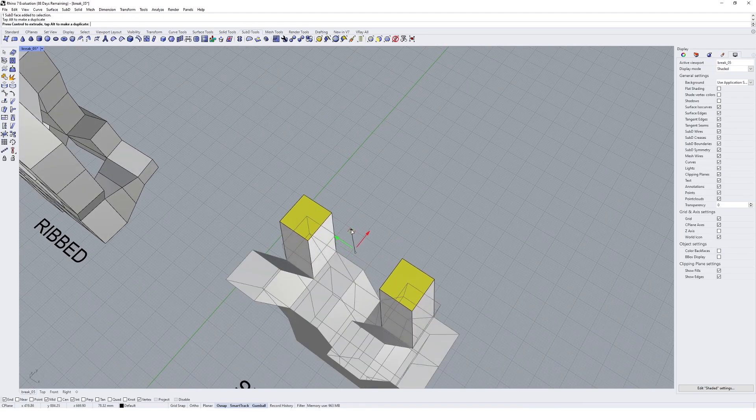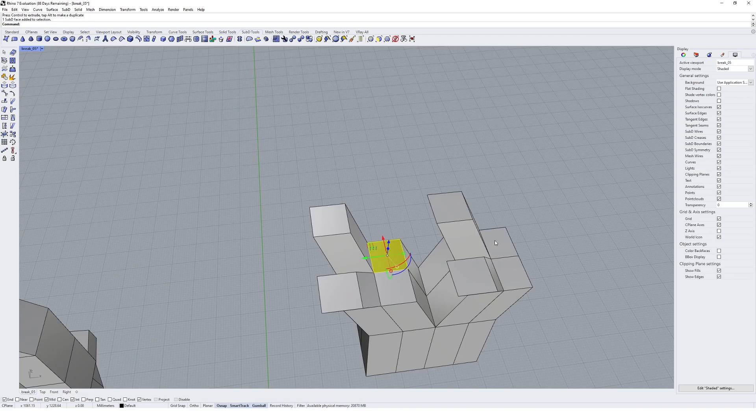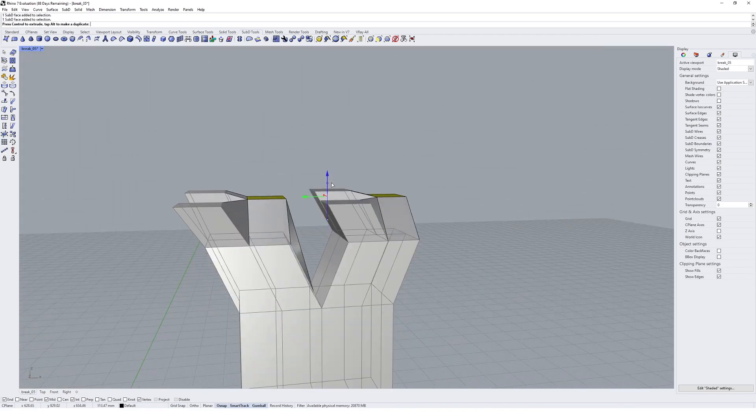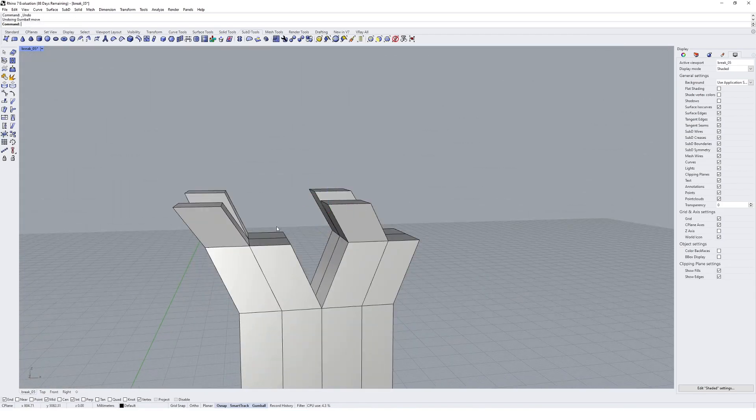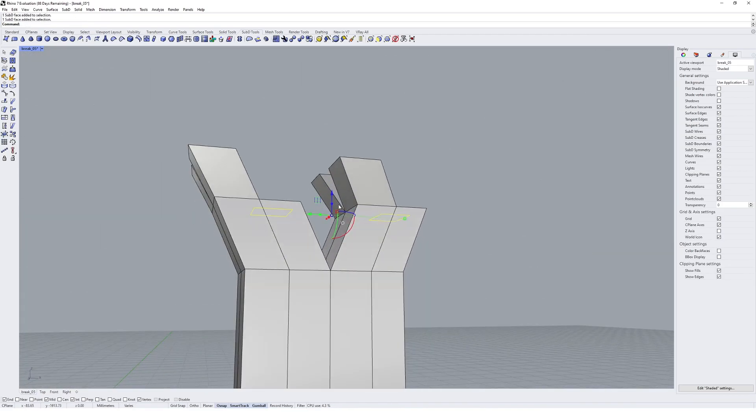I grab these two, extrude—oops didn't get the extrude, got the move—extrude up and move across like this.